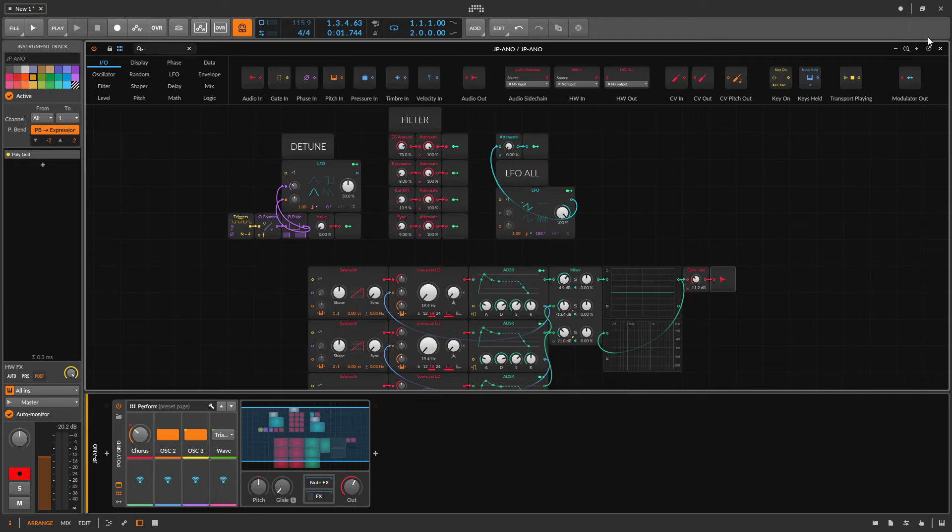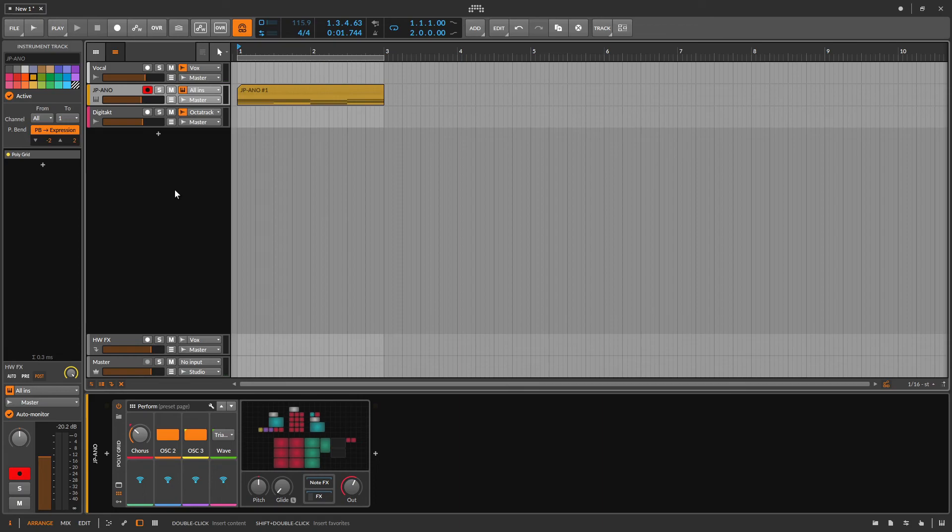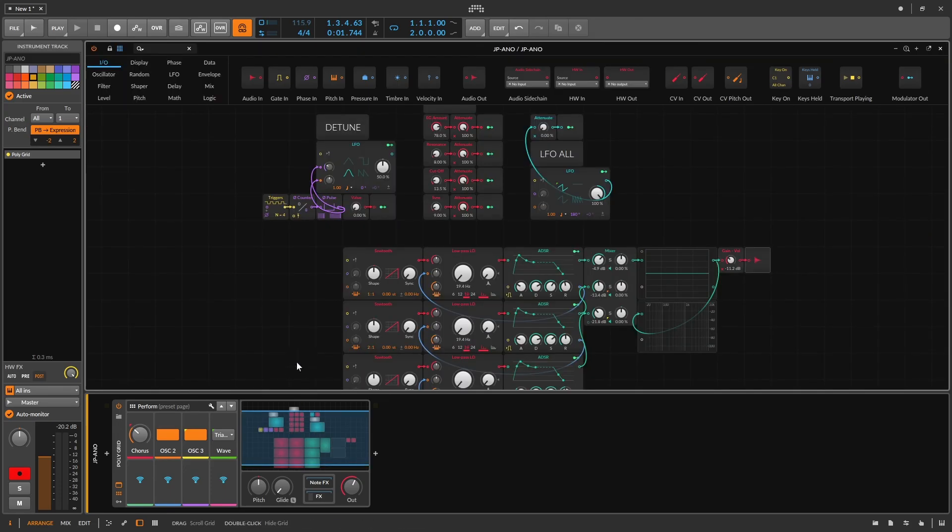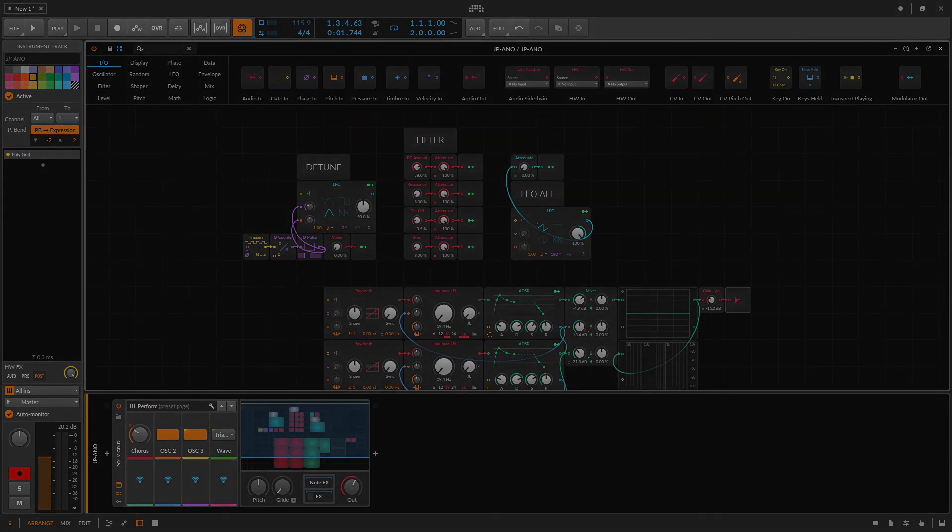And that is how you set up hardware send effects in Bitwig Studio, and how you can do some awesome sampling on your Digitakt with your DAW, which is just uber powerful when you're using Bitwig Studio's grid. For more information, visit us at CoopHog.com. Thank you.